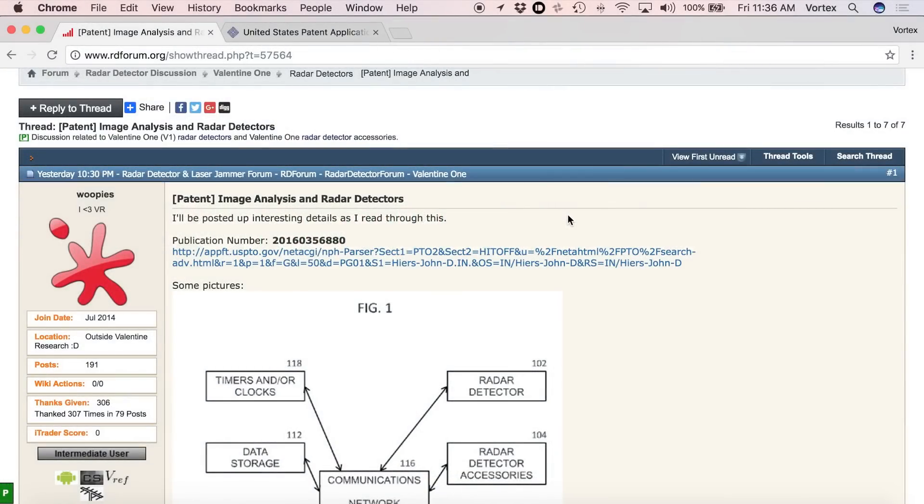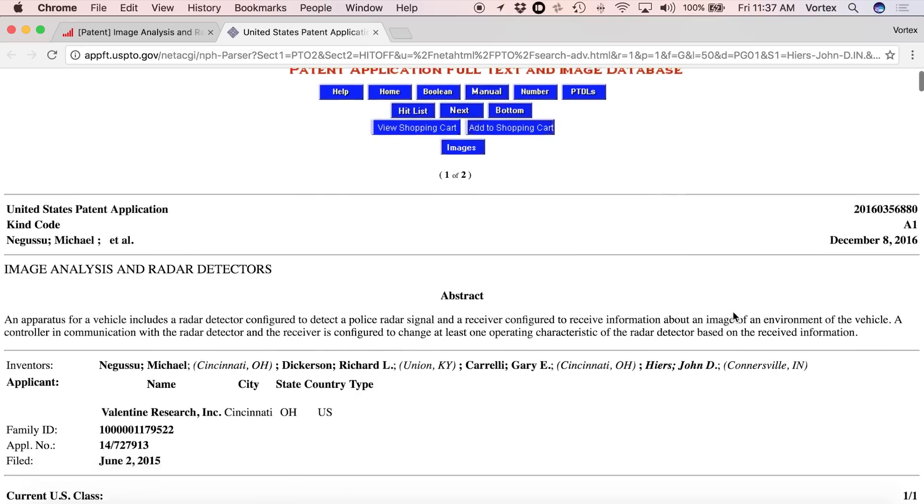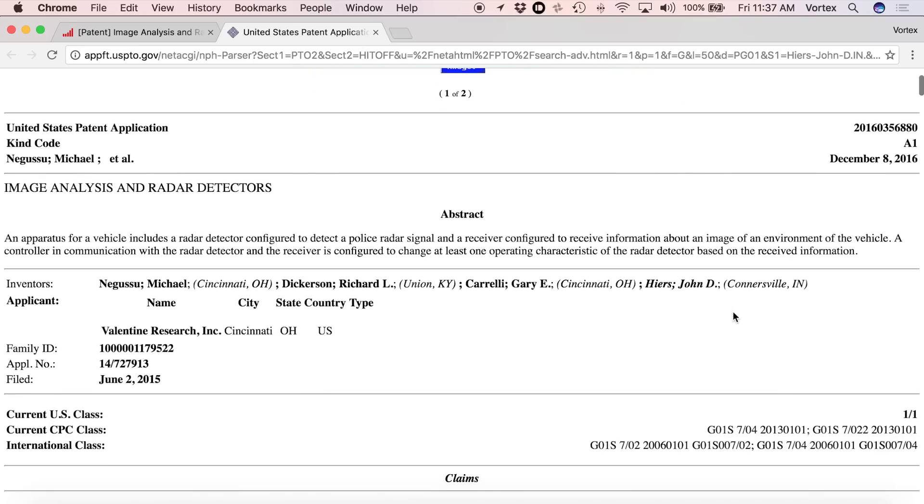Hey, what's up guys? So Valentine One has released a patent to basically add some functionality to their radar detectors. The idea is you can take your radar detector, pair it with a camera, and that's going to add some additional functionality above and beyond what the radar detector alone can do. Now, this is not a feature that's been announced, not yet available, and I don't know when it's going to come out. This is simply a patent. In this video, I'm going to go over some of the highlights and the general idea behind the patent.